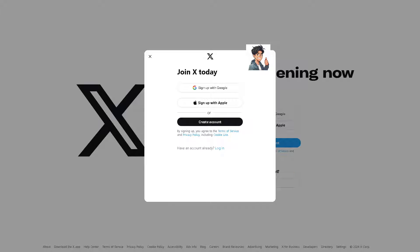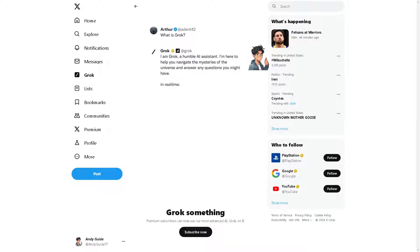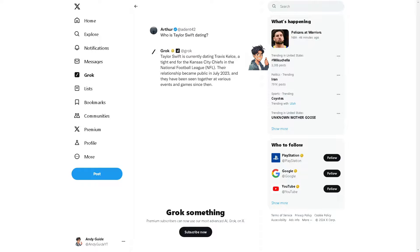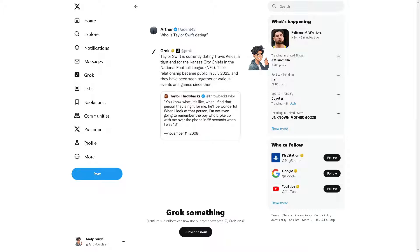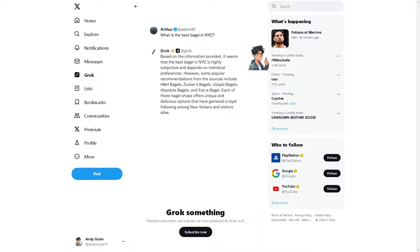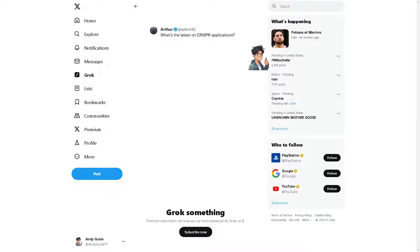Turning on Spaces on Twitter allows you to engage with your audience in real time through audio conversations. It offers a more personal and interactive way to connect with your followers compared to traditional text-based interactions. Hosting Spaces can also help you build a sense of community, allowing you and your followers to share ideas and discuss topics of mutual interest.